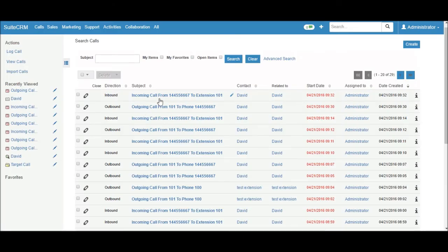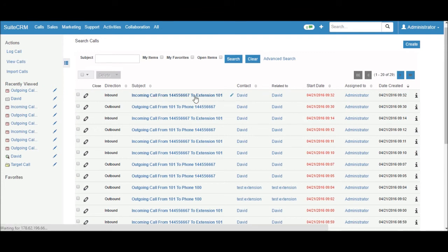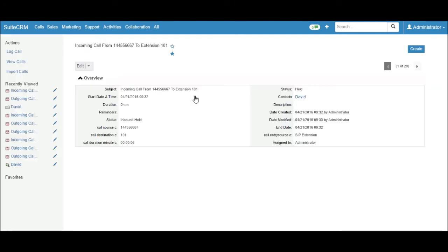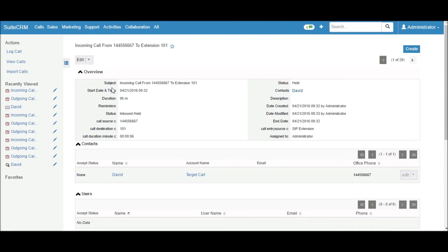You can see the inbound call history in the CRM. Click on that link. It will open the detail view of this call history. All the information related to this call will show in the CRM.